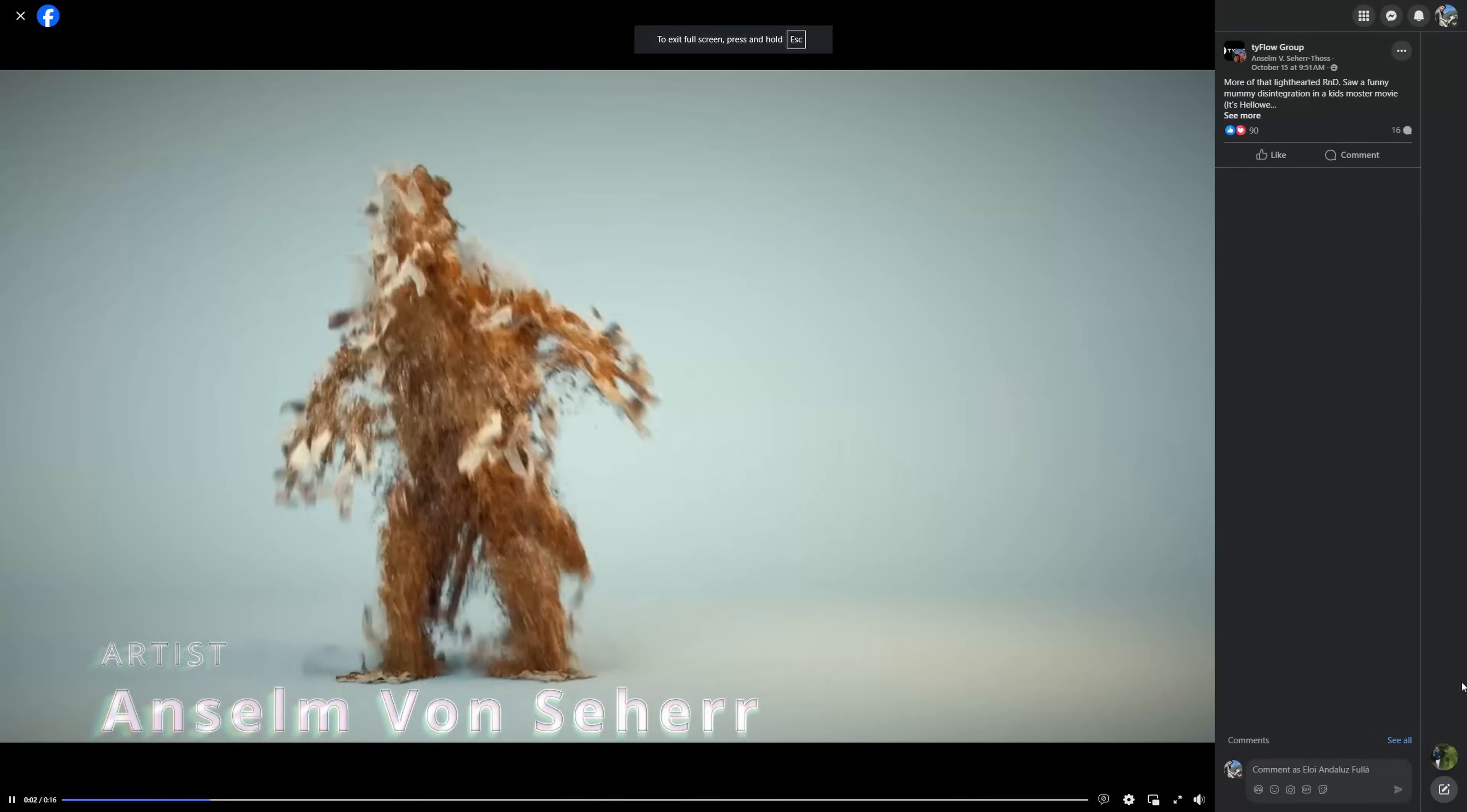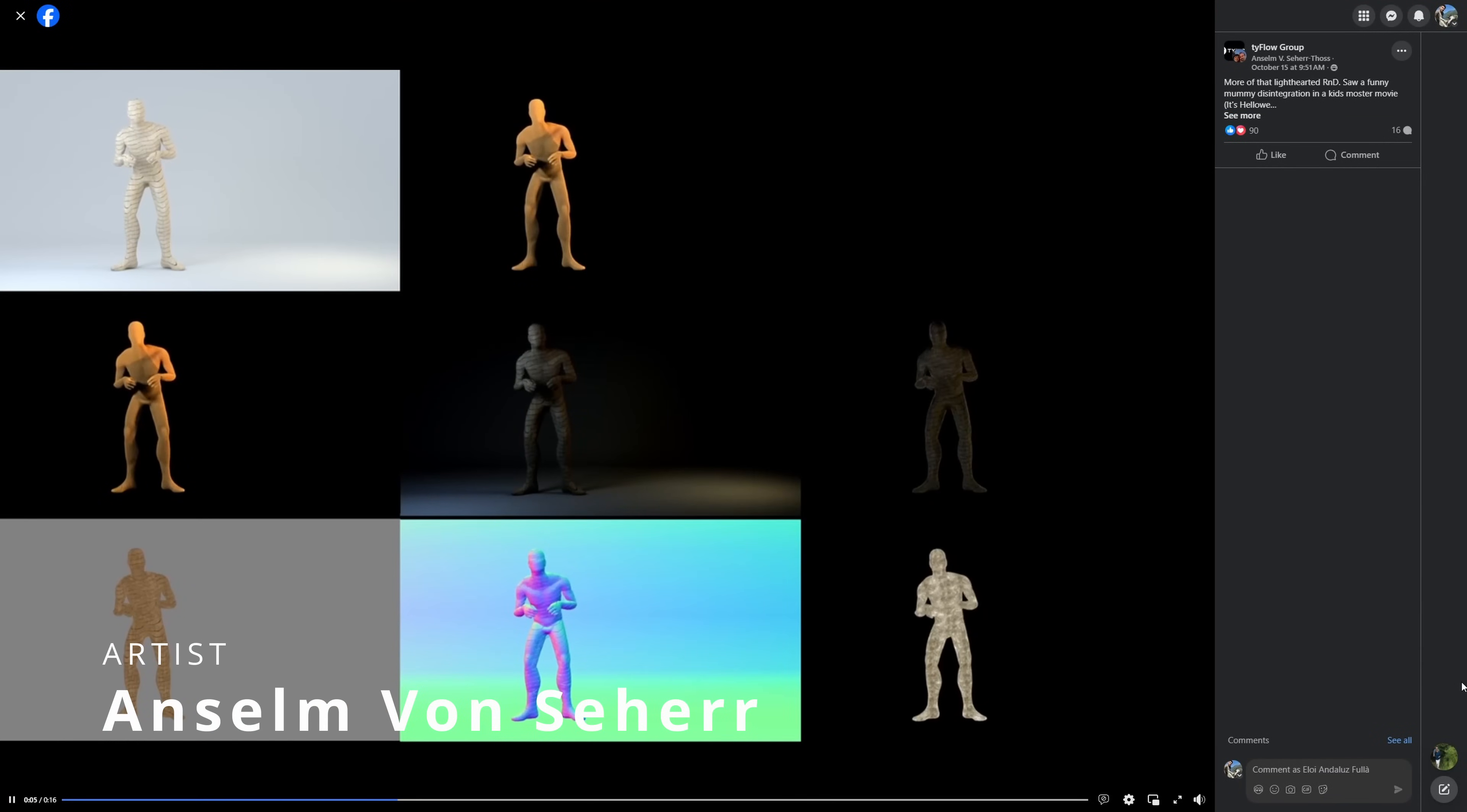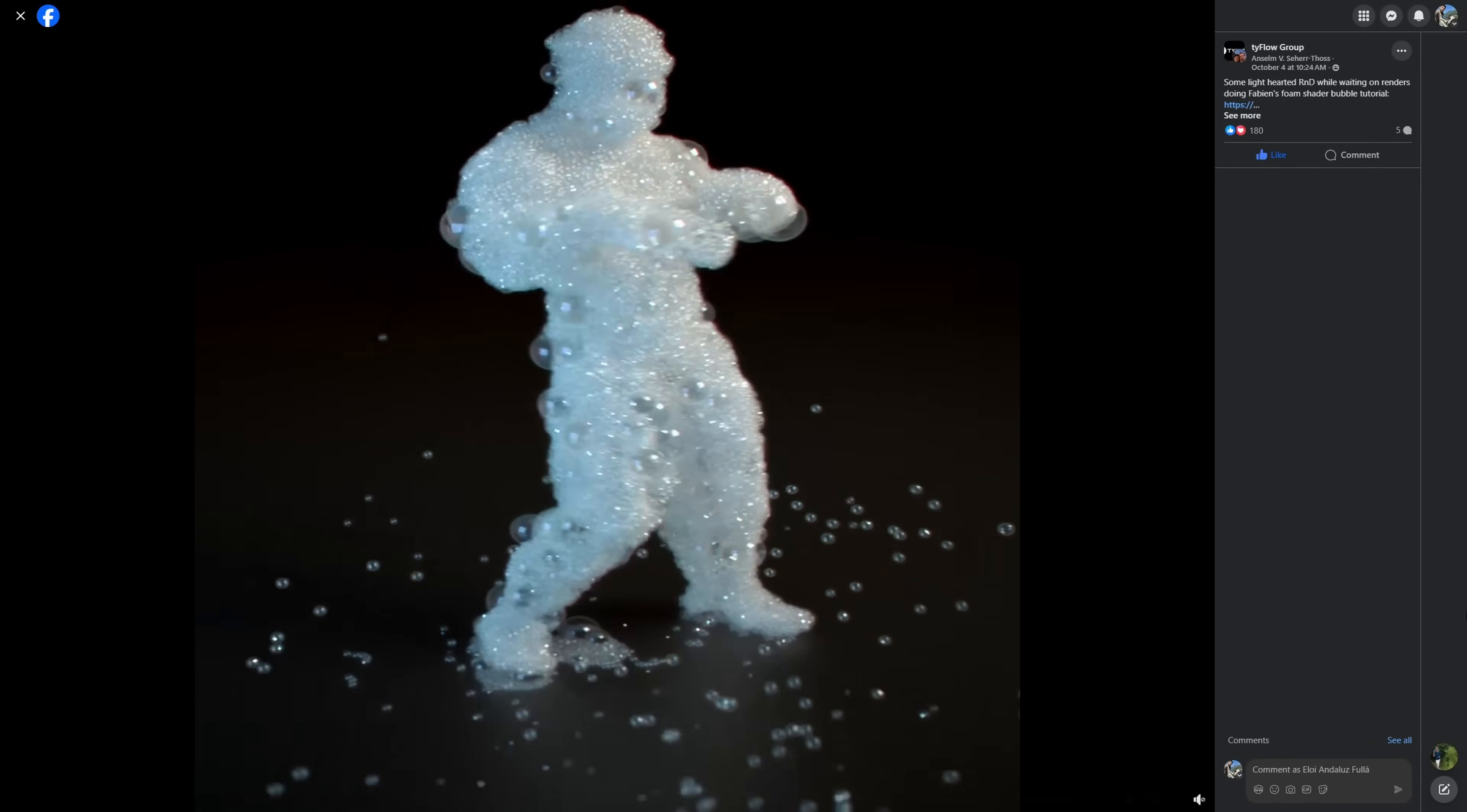Anselm also doing some R&D with a poor mummy that he destroys in different ways and also a very nice bubble guy.